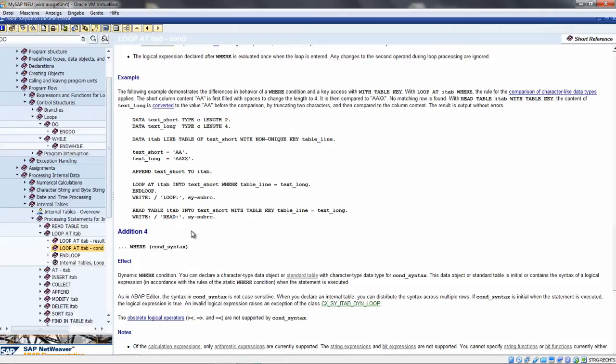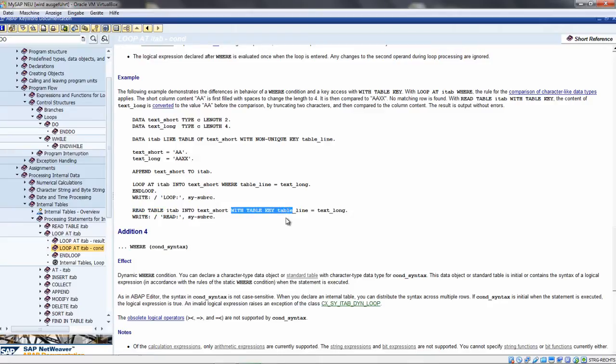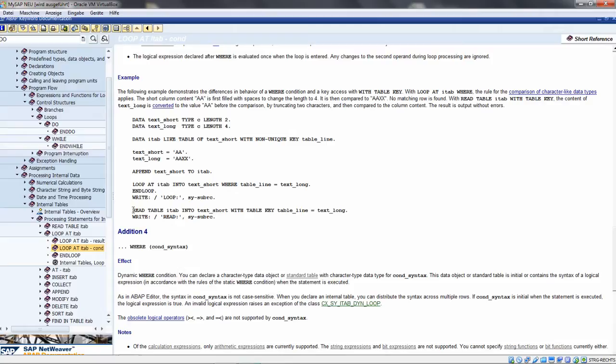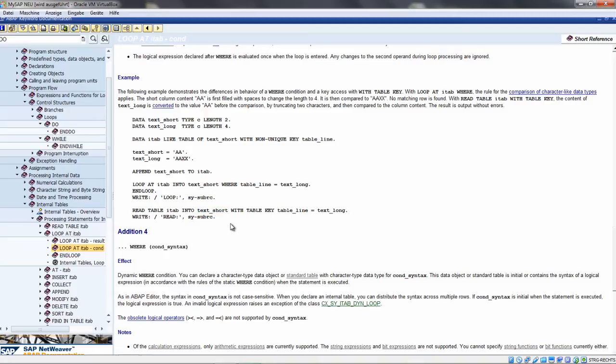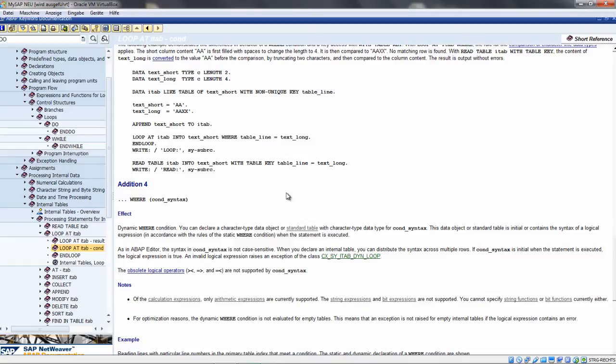Another important statement is READ TABLE. You can use this statement if you want to read just a single line, and then you know the restriction - how the line should look that you want to read. You can read it into the work area.